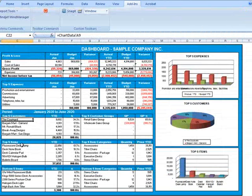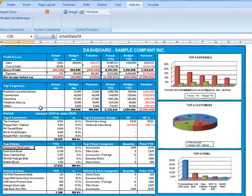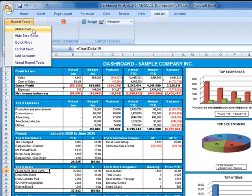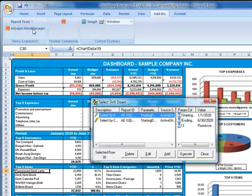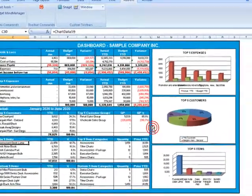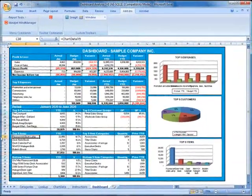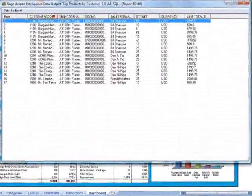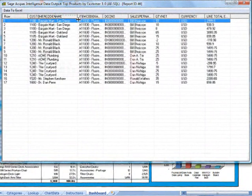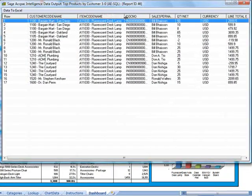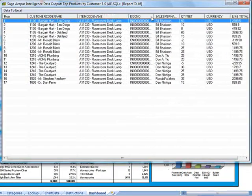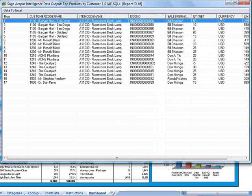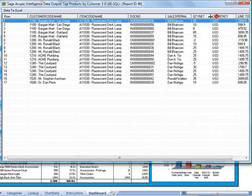Now let's close this and drill down into an item. Again, we go back to Report Tools, drill down, and this time we want Select By Item, and hit Execute. Again we'll resize the columns. And here we can see all customers that purchased the selected item within the dates we specified earlier.